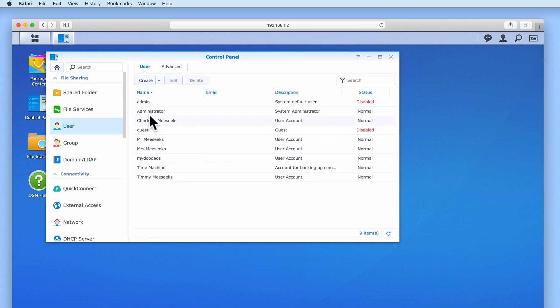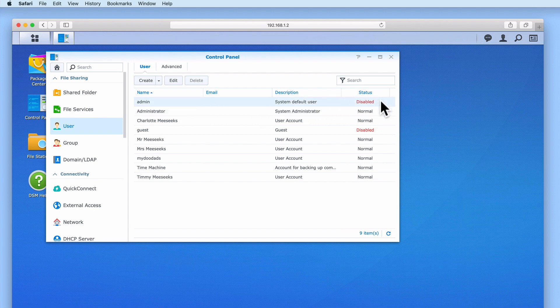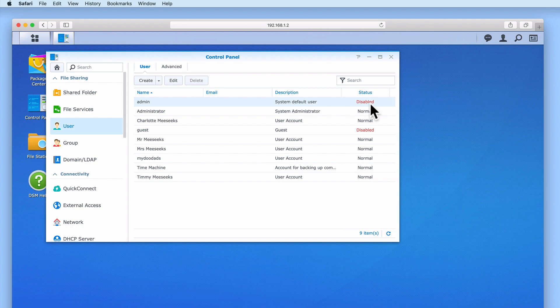When we set up our Synology NAS we created a new system administrators account and then disabled the default admin account. The reason that we did this was to create a simple way to add another layer that a hacker will have to break through in order to gain access to our system.